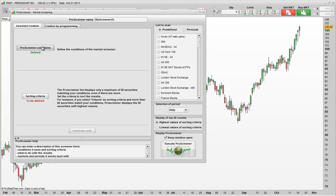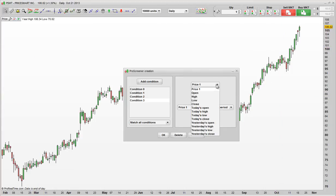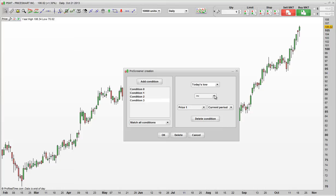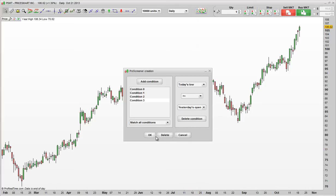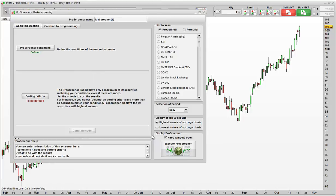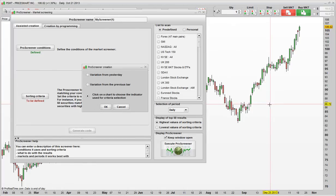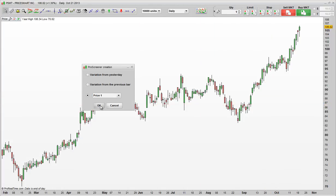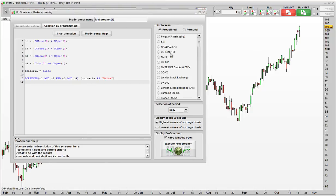And we also want the final condition, which is going to be today's low is equal to or greater than yesterday's open. So basically, what that's going to show us is a market which fell yesterday and then today has gapped up, never traded lower and finished bullishly. So let's click OK. Let's sort by price again, as always. Generate our code and let's run the screener on the NASDAQ.